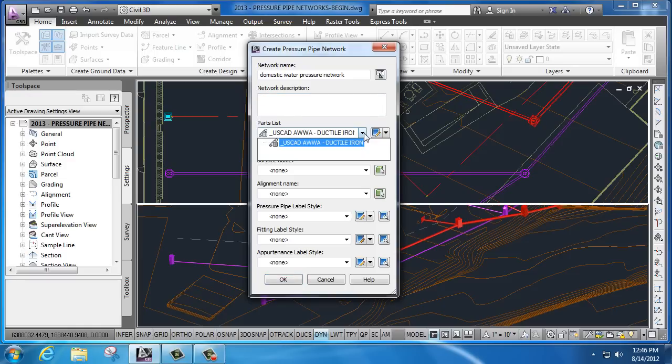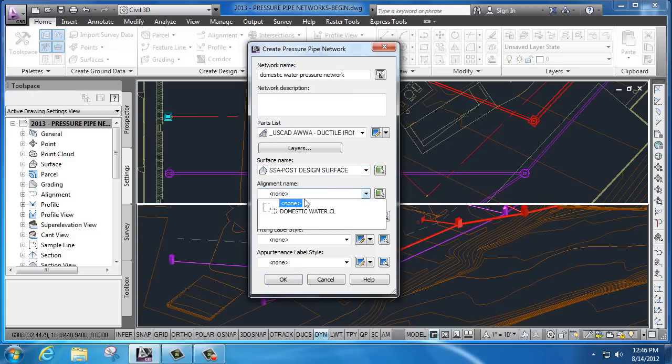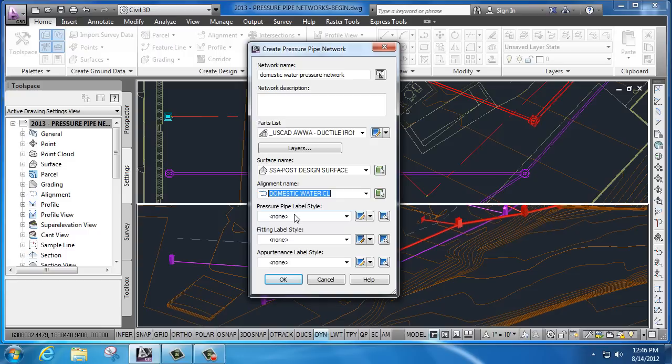We also have description categories and then we have parts list that we're going to choose from. In this case, USCAD AWWA ductile iron parts list. Next, I'm going to set the surface assignment. I'm going to select my alignment assignment and if I wanted to, I could also assign labels for my pressure pipes, my fittings, and my appurtenances.